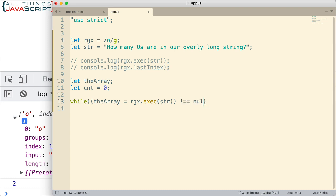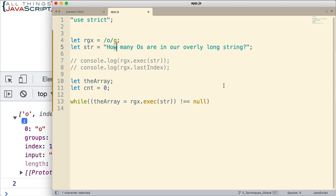Now, this works because if there are no matches using the exec method, it returns null. That's what gets returned. And so, we'll continue while there are matches. Now, because we're using a while loop, and because we have the G flag here, it's going to use that last index property. And each new match is going to start at last index, and then find the next match. So, the second time through, it's going to start here, and find the next match, and so on. So, let's see what we get.